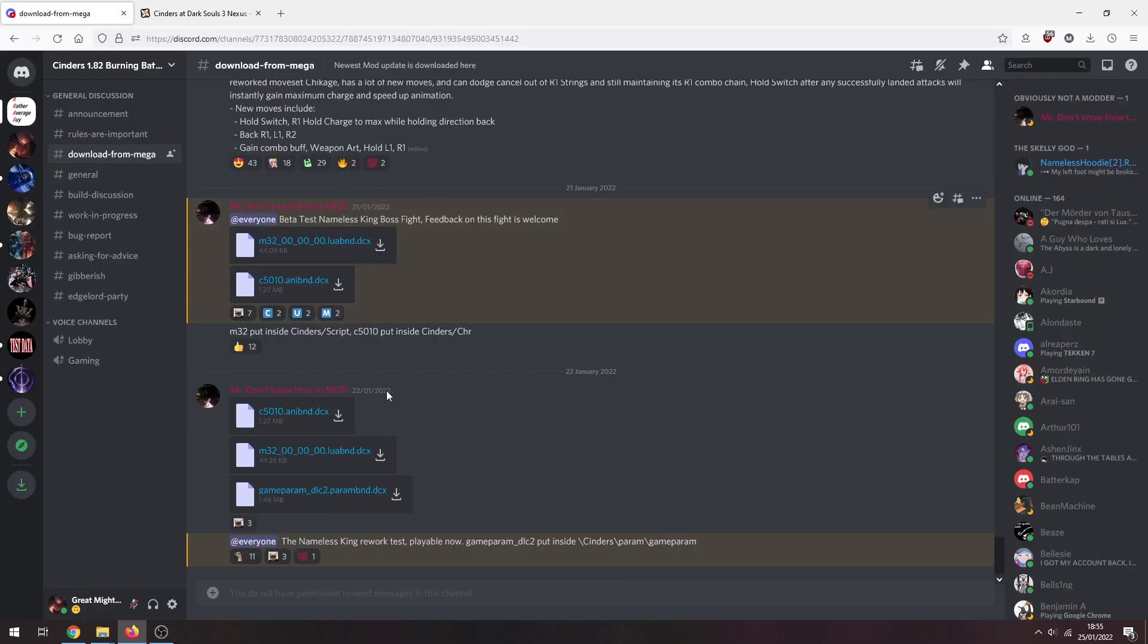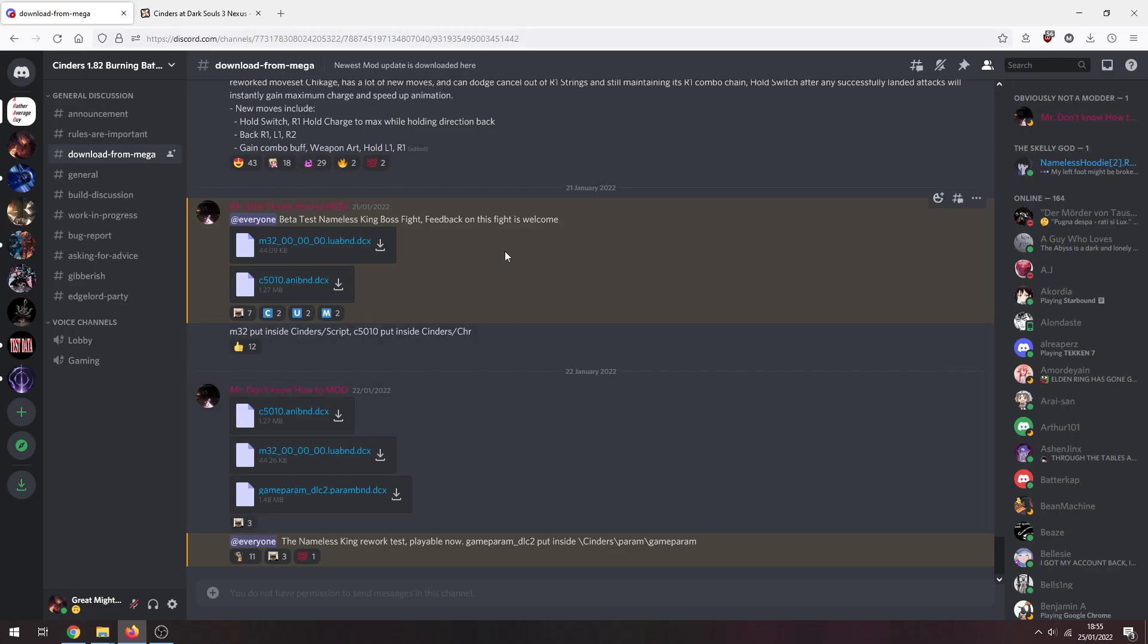and just click on download. One thing to look out for is extra files for updates. In this case they're just all for Nameless King, but there might be balance patches and stuff like that you might need to install. It'll tell you where you need to put them so just check that if there's any updates.